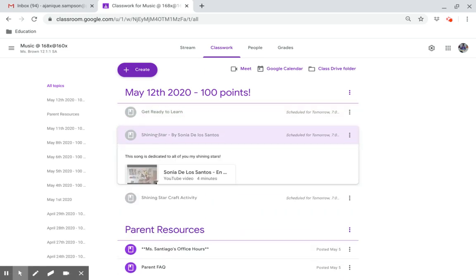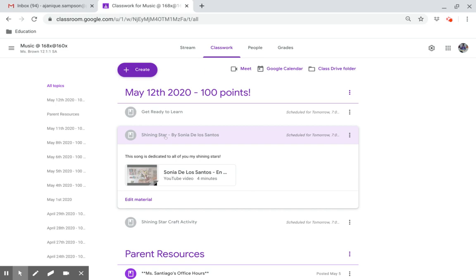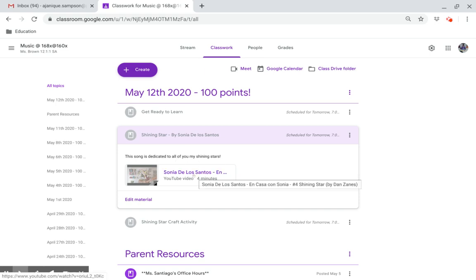Shining Star by Sonia De Los Santos. This song is dedicated to all of you, my shining stars. Click on this link.